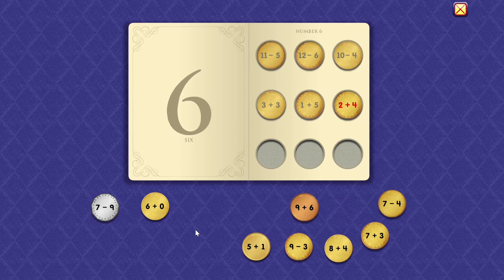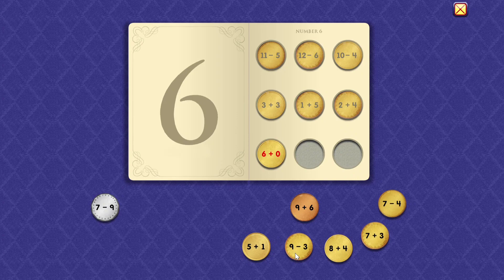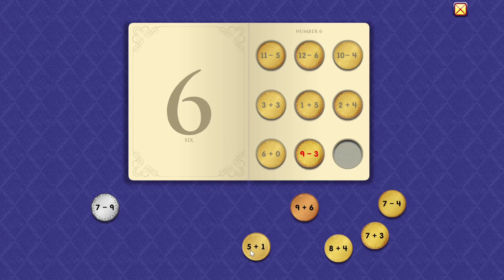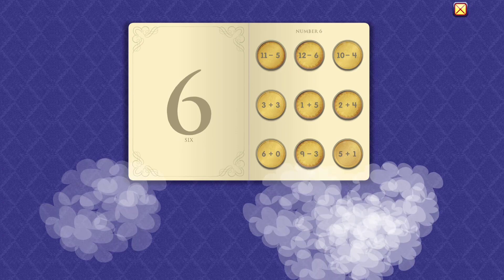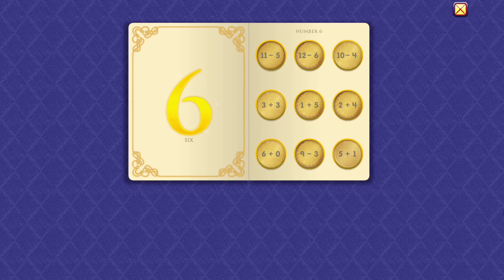Two plus four equals six. Six plus zero equals six. Nine minus three equals six. Five plus one equals six. Wow, I'm impressed.